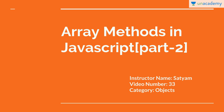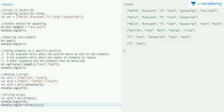Let's dive into the code and see more array methods in JavaScript. I have created the same array as before, containing five different strings: hello, everyone, I, love, JavaScript. Let's revise what we've learned — how to append or add values to the end, remove values from the end, and add or remove values from the front of the array.